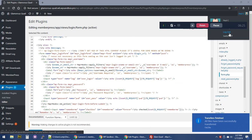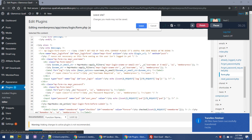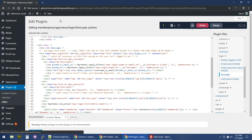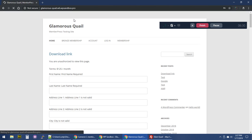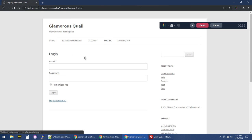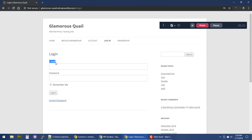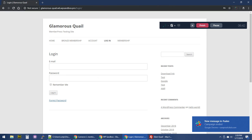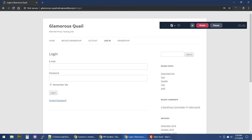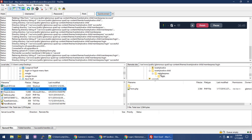I'm going to log out of the site, go back to the login page, and make sure our change took place — and it did. We no longer see the 'username or' string. Our changes were successful, and that's how we do it.